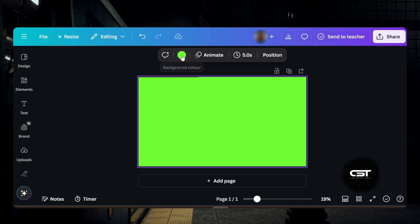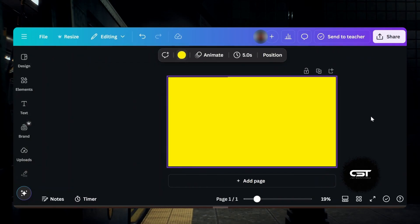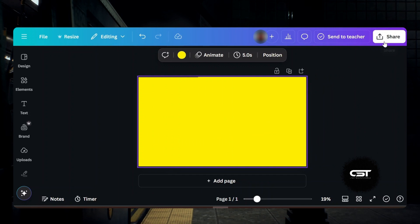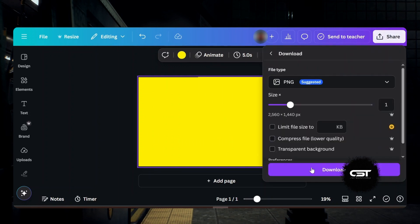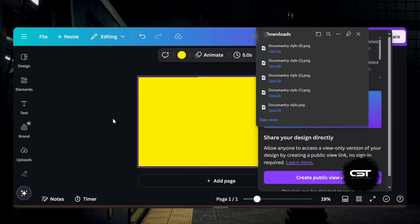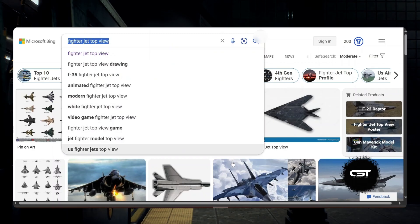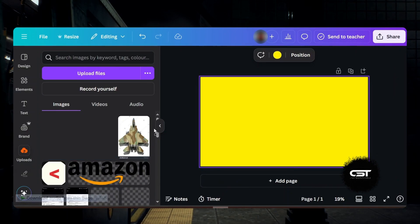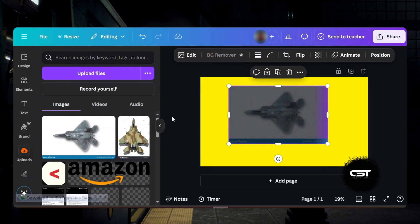For the highlighter color, remove the clouds and change the color of the canvas to yellow and download it, but not with a transparent background. To get a jet, search for top view jets. Bring the image to Canva and remove its background, then readjust it and download it with a transparent background.